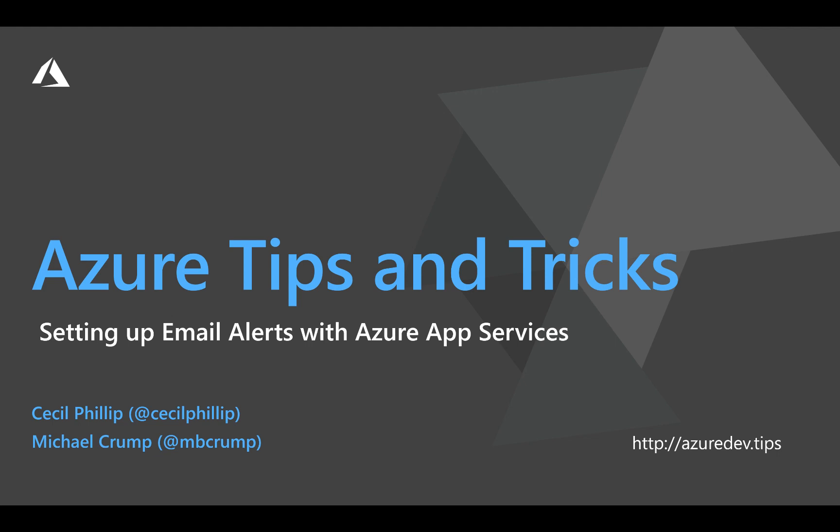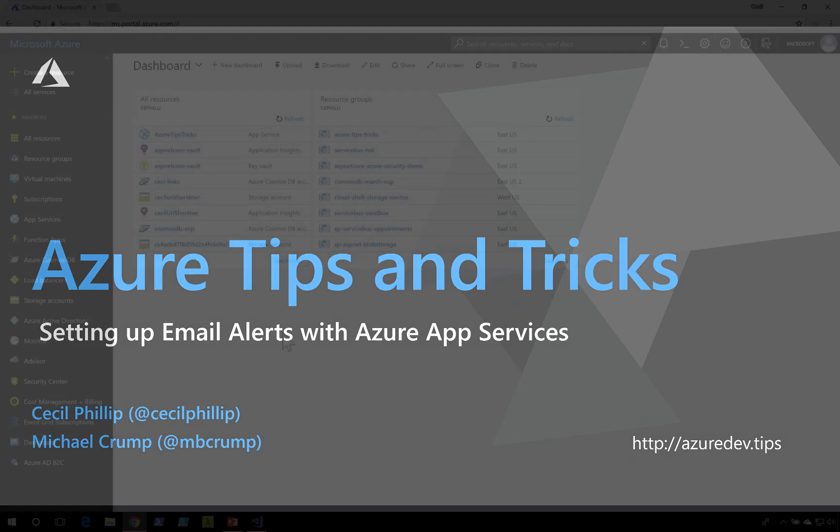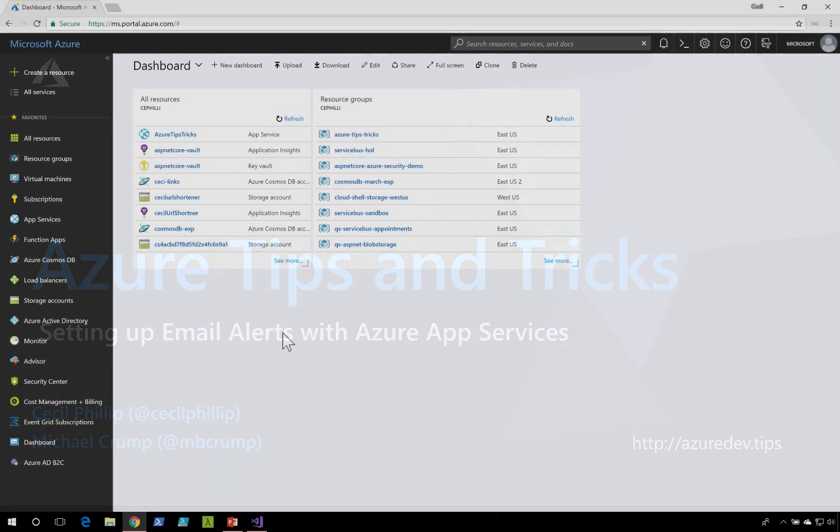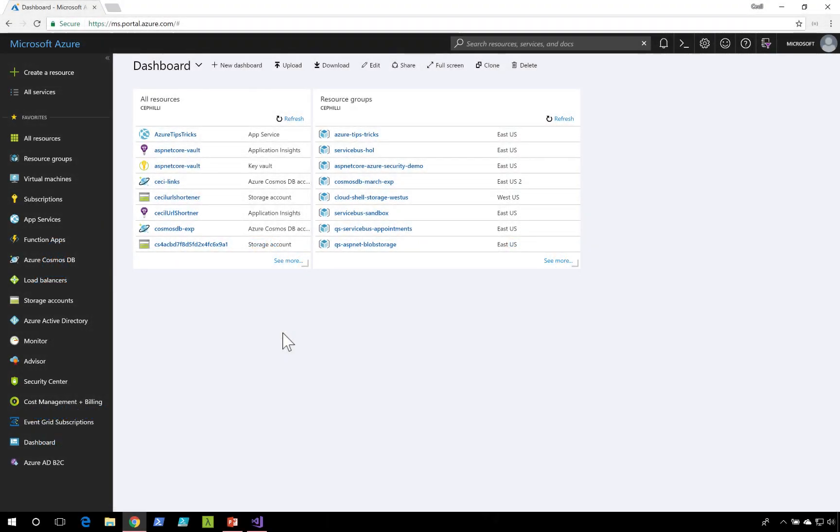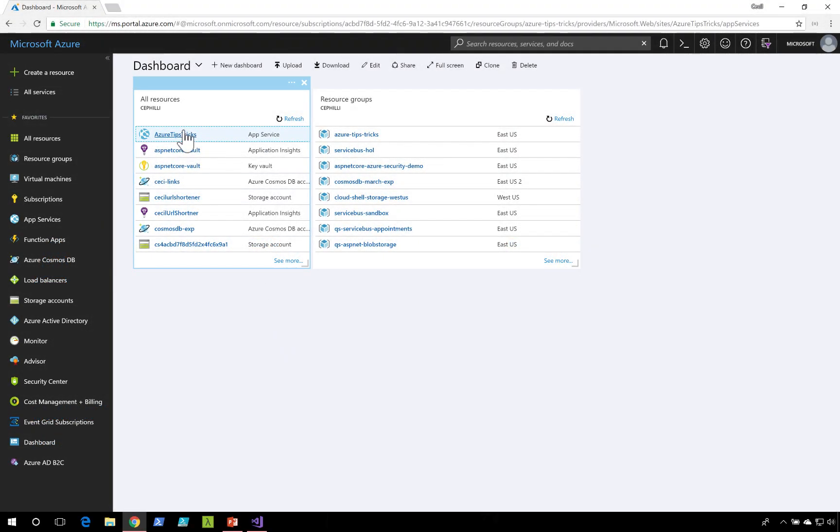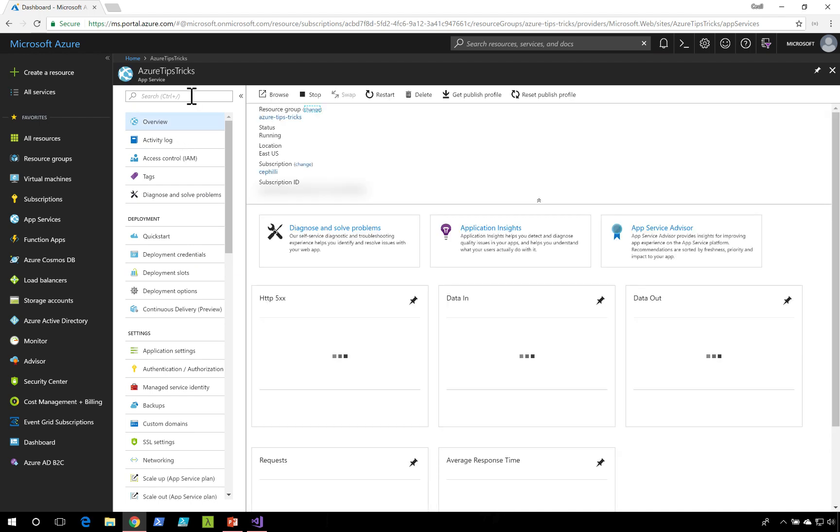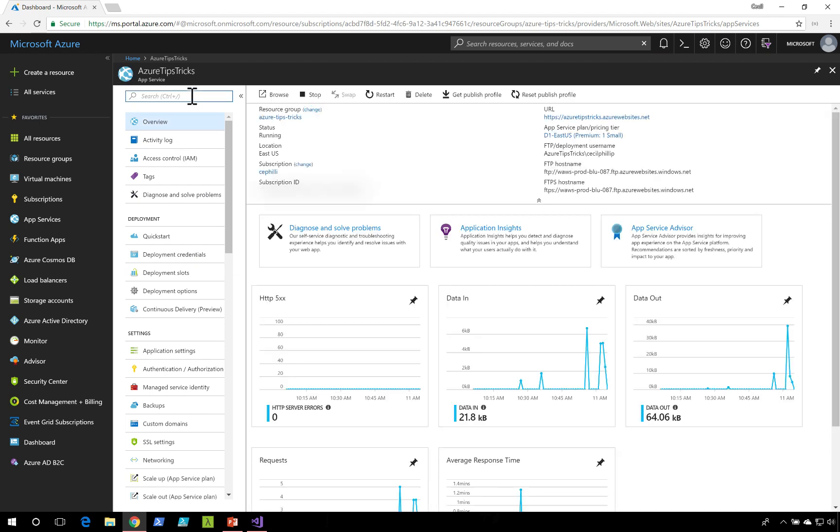Learn about setting up email alerts in Azure App Services in this edition of Azure Tips and Tricks. Azure App Service allows you to configure alerts so you can know in the event that something bad happens with your application.